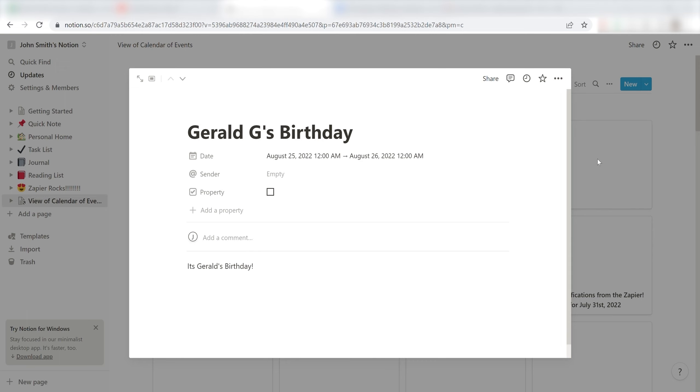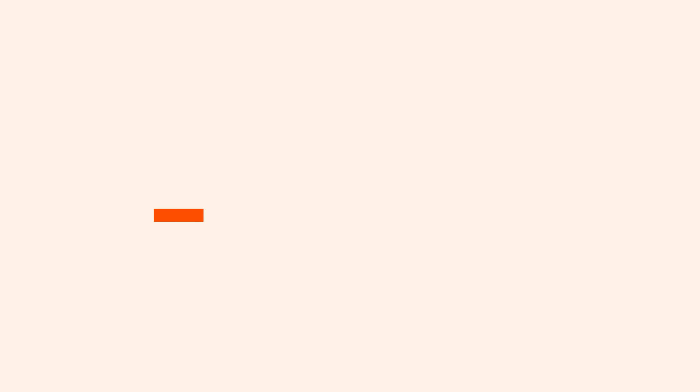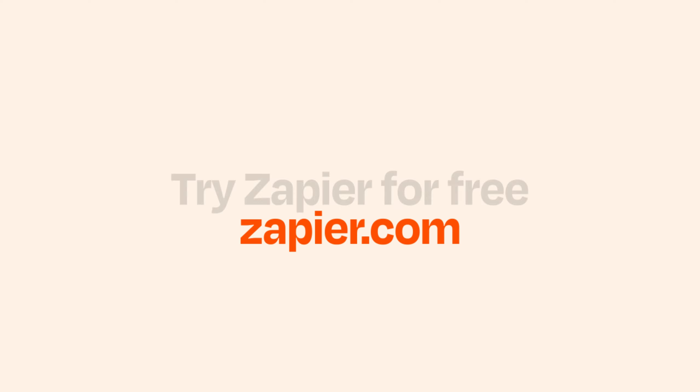Now, anytime you create a new event in Google Calendar, a database item will automatically be created in Notion. If you want to read more about how to automate your workflows, you can check out our blog listed on the Zapier website. Click the link in the description.